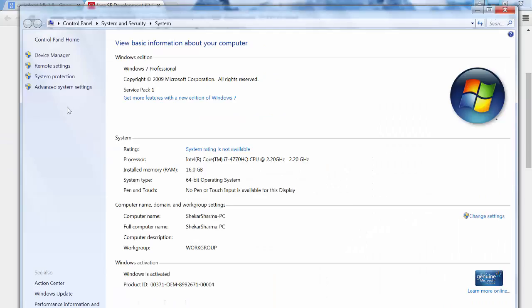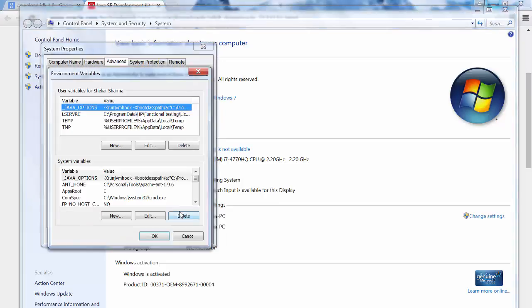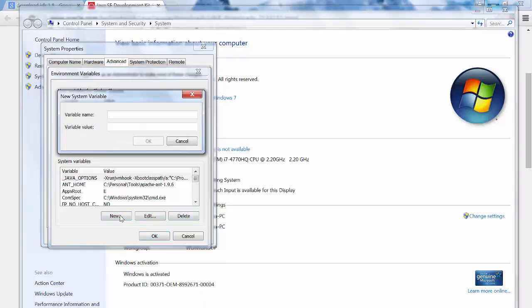We need to set the environment variable. Click on advanced system settings, environment variables. Here you need to create one system variable, click on new.